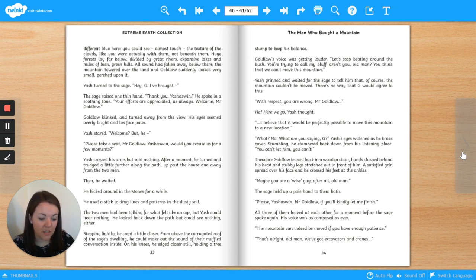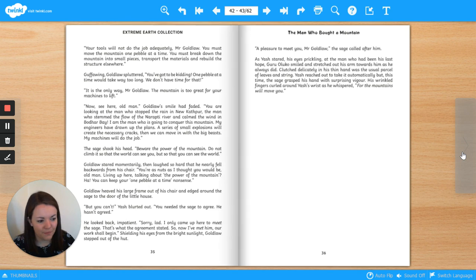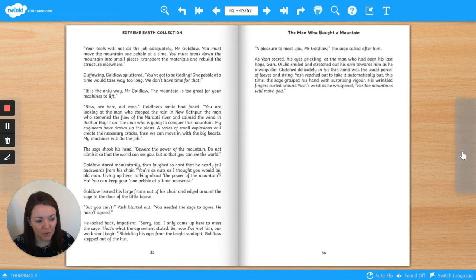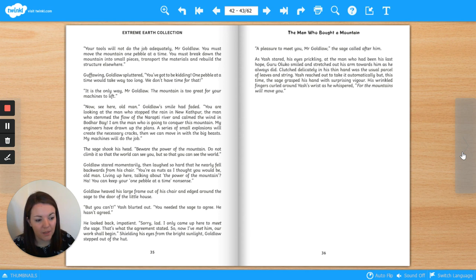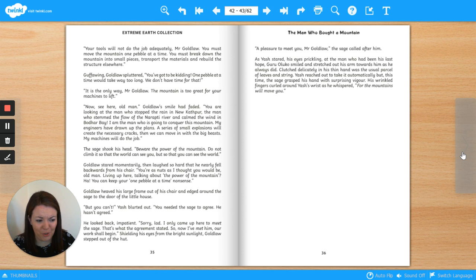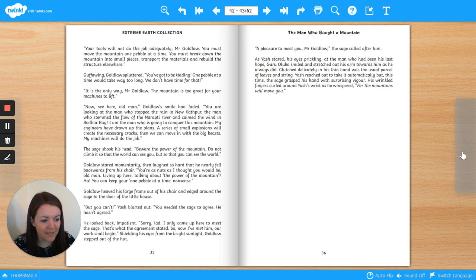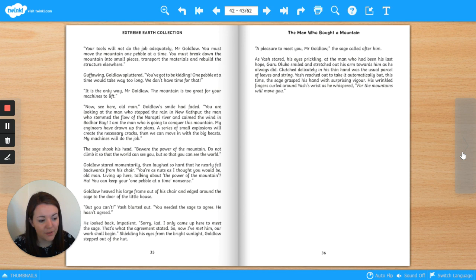The mountain can indeed be moved if you have enough patience. That's all right, old man. We've got excavators and cranes. Your tools will not do the job adequately, Mr. Goldlaw. You must move the mountain one pebble at a time. You must break down the mountain into small pieces, transport the materials and rebuild the structure elsewhere. Guffawing, Goldlaw spluttered, You've got to be kidding. One pebble at a time would take way too long. We don't have time for that. It is the only way, Mr. Goldlaw. The mountain is too great for your machines to lift.